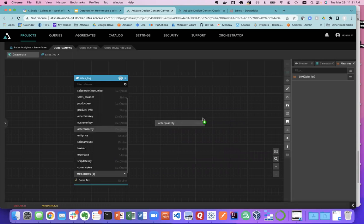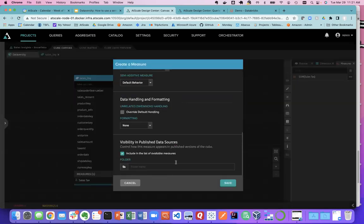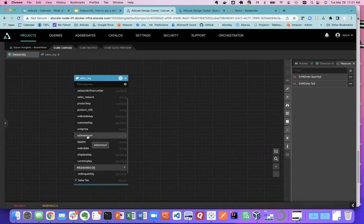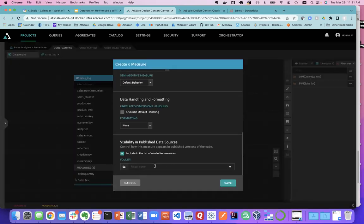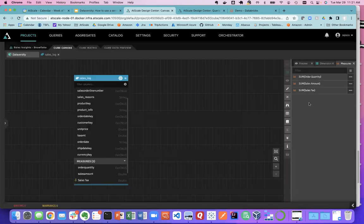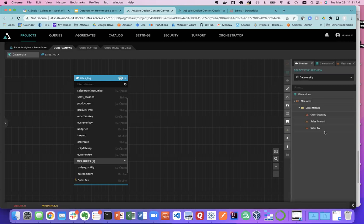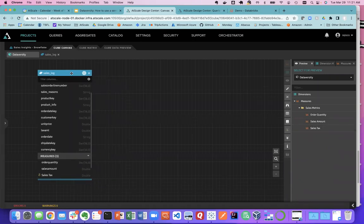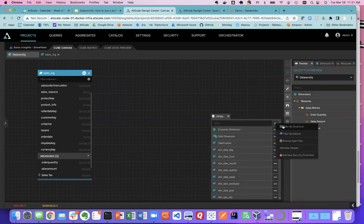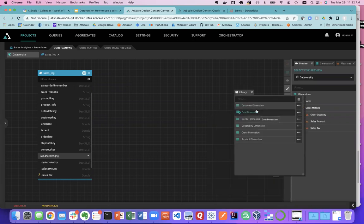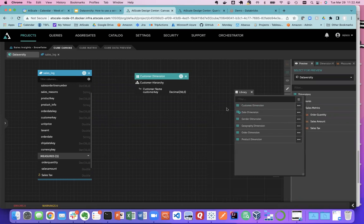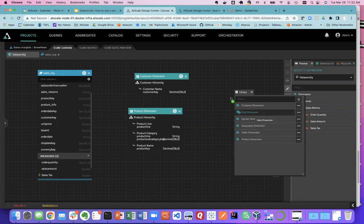I'll add order quantity and the sales order amount as additional measures. Now I have my three metrics — this is what users are going to see. To really get this going, I need some dimensions. I come back to my library, filter by dimension models, and pull on my customer dimension, my product dimension, and of course my dates — because everything is about time.